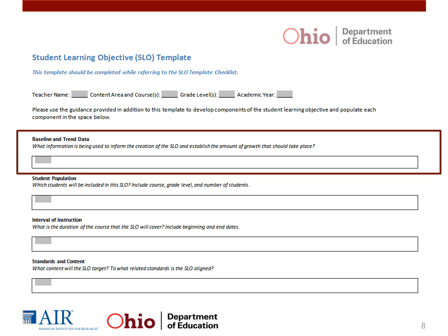You should remember from prior trainings that the SLO template consists of seven components. Now that we have conducted an analysis of data, we can fill in the first component: Baseline and Trend Data. Please turn now to your SLO template, available in Microsoft Word form on the ODE website and in Handout 5B.1.